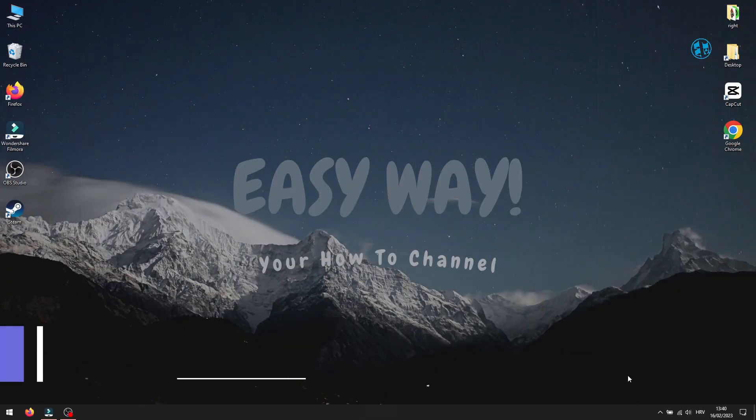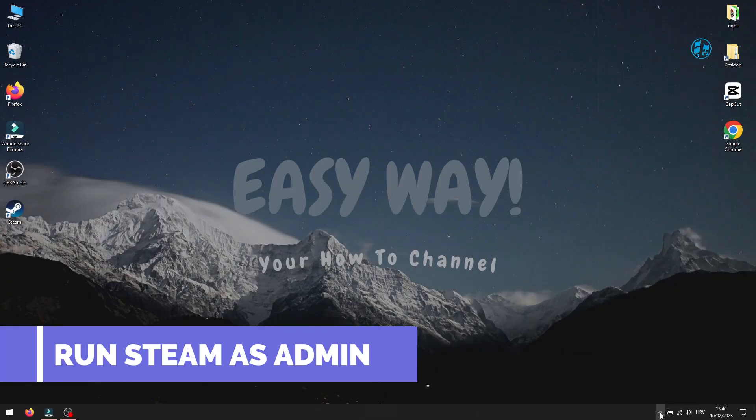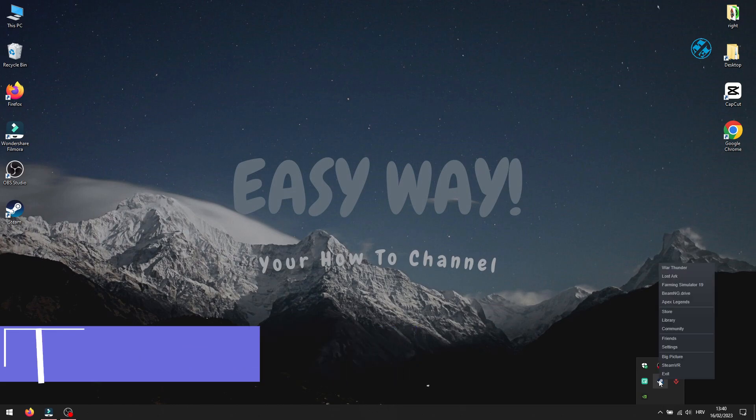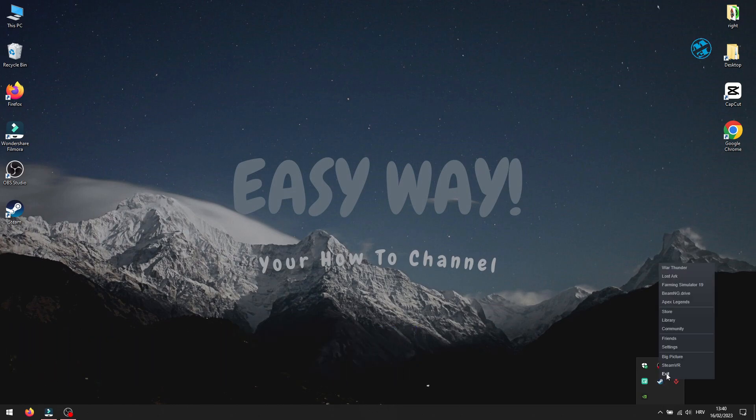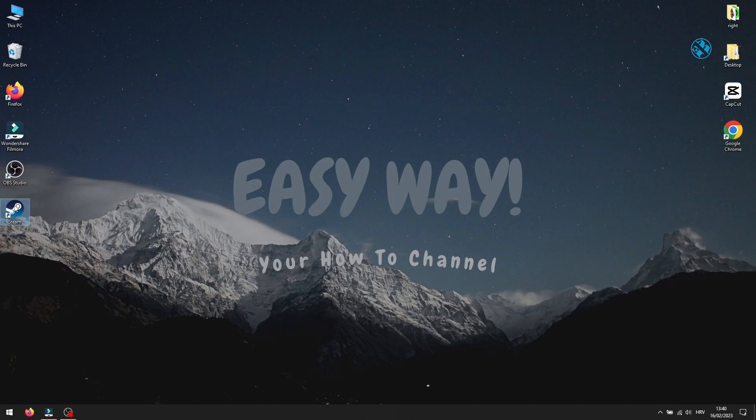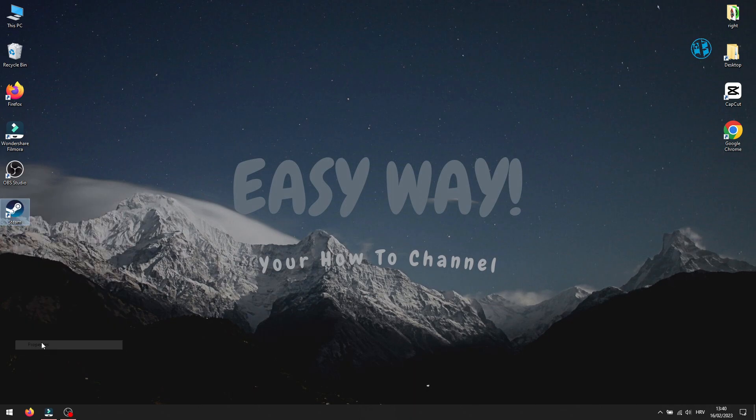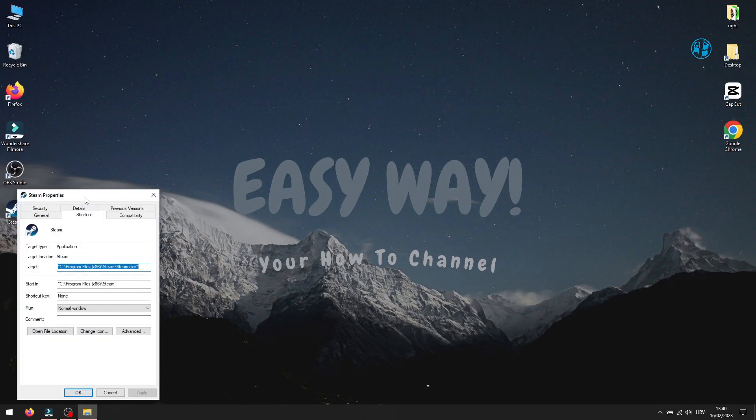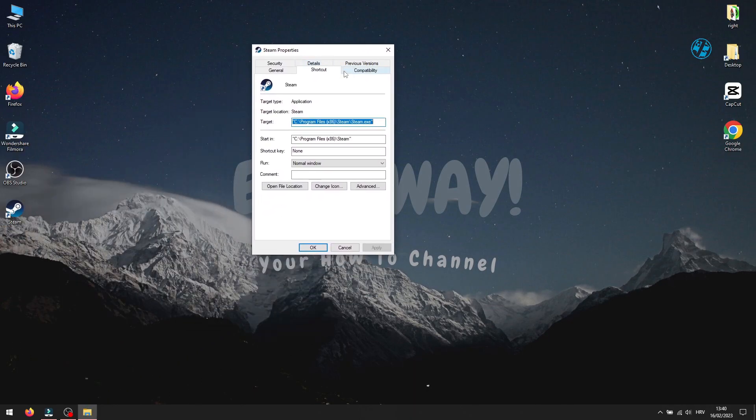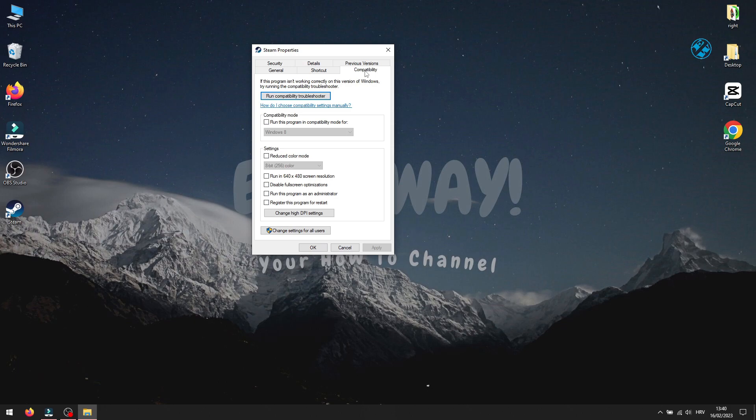Next is to set Steam to run as admin. Just make sure that Steam is not running. Then right click on your Steam shortcut and select Properties. Click on Compatibility tab up here. Check this box next to Run this program as administrator. To save these settings, click on Apply and OK.